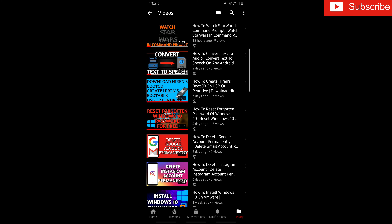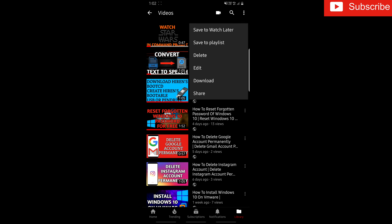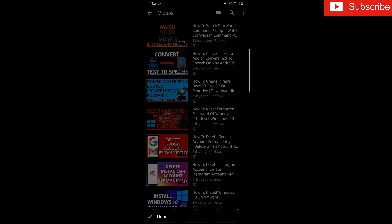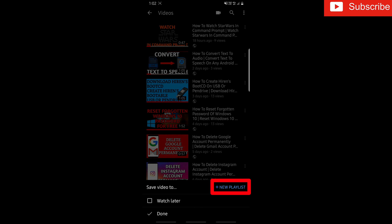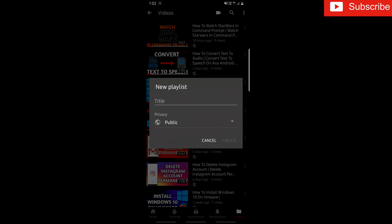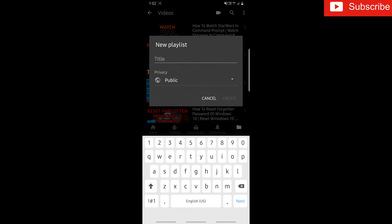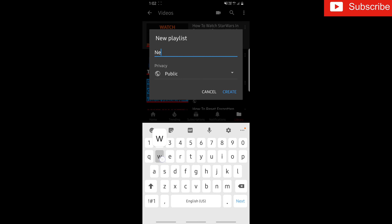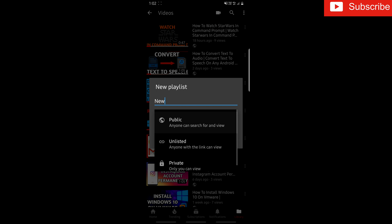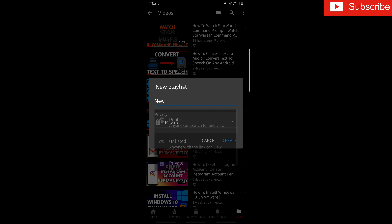To play YouTube video on repeat, click on the three dots, then click on Save to Playlist, click on Add New Playlist, type a name for the Playlist, make it private, then click on Create.